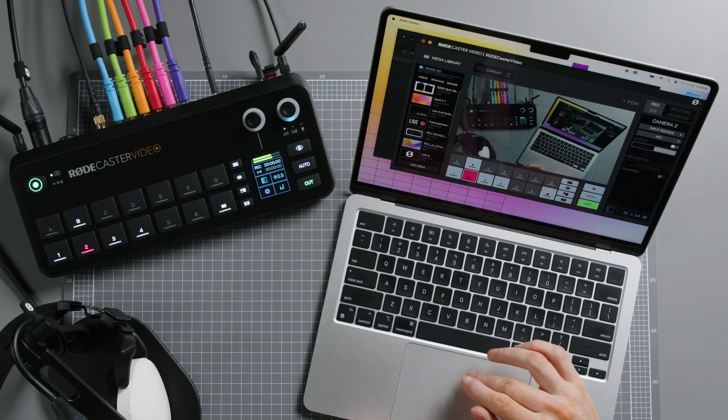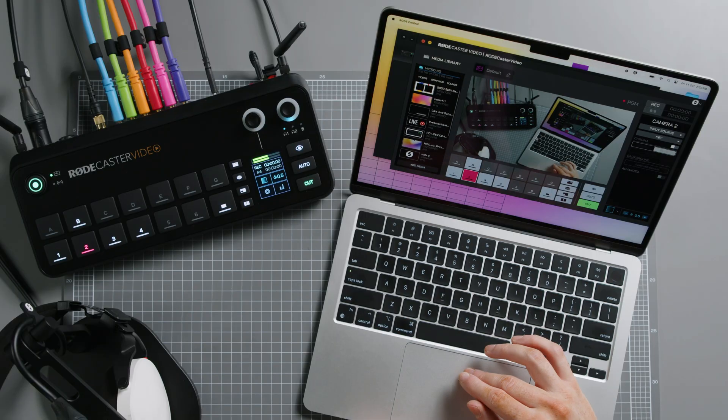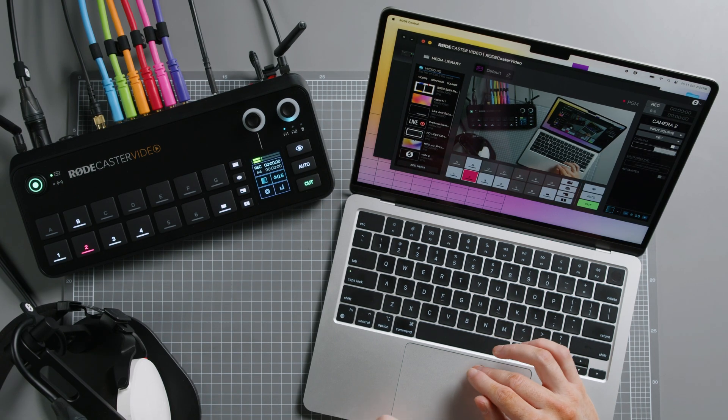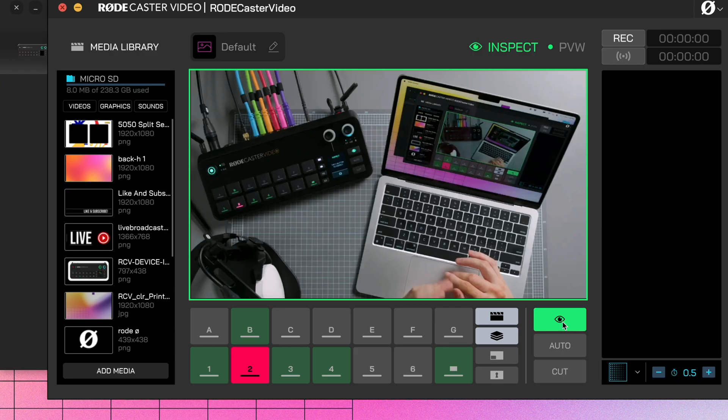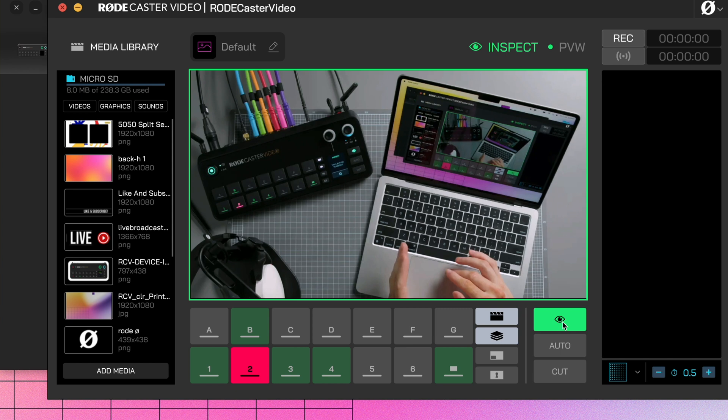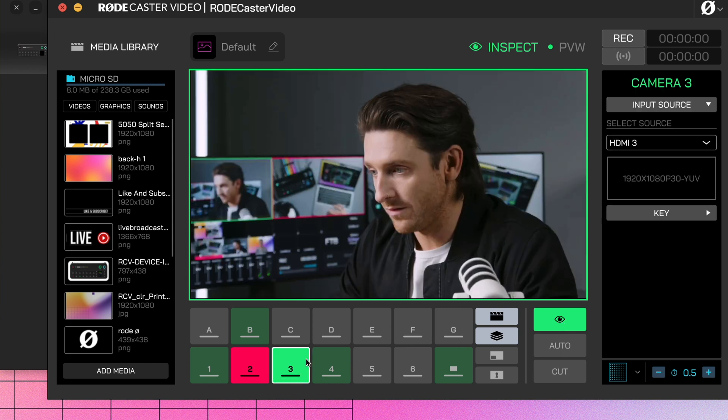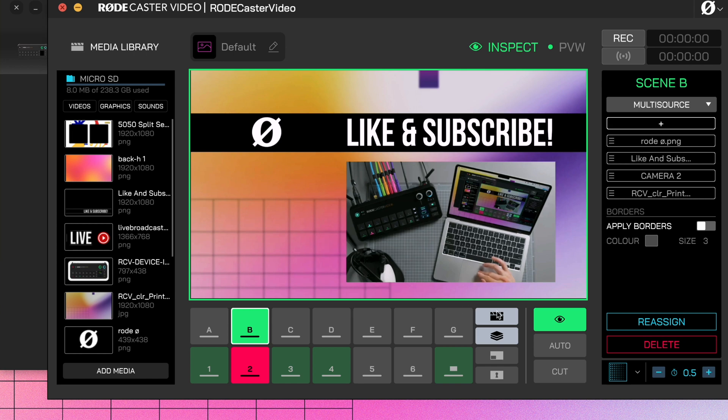Now let's take a look at this screen in the middle right here. If you're in Instant Switching mode, the screen will show your live program feed, which is what your audience is seeing. You can use the Inspect button if you want to switch this to a preview feed to safely review what's on your other Input, Scene, or Media buttons.